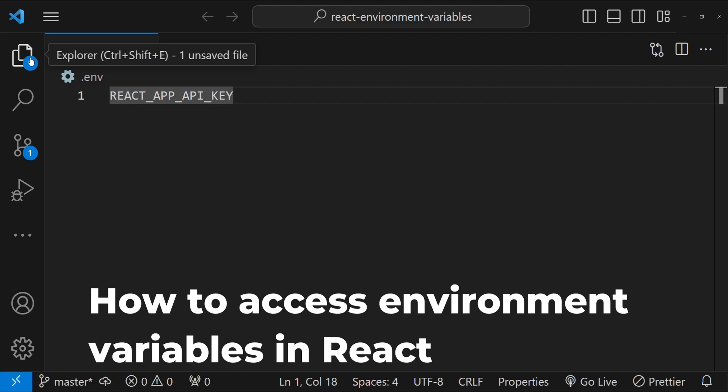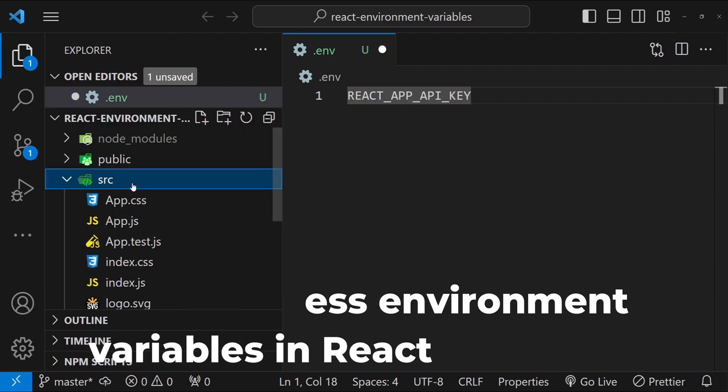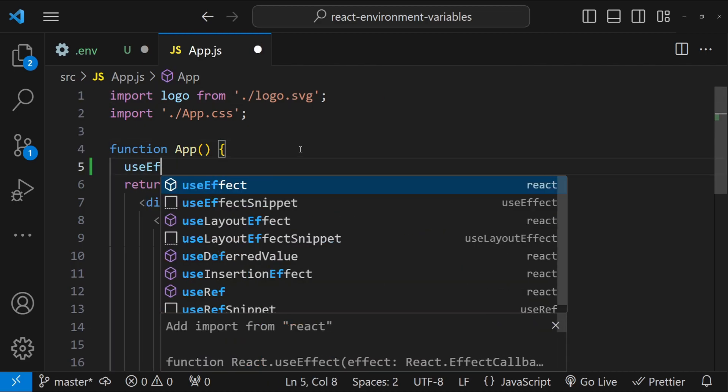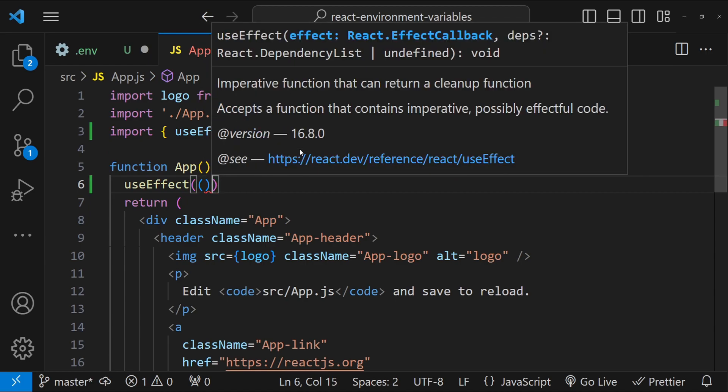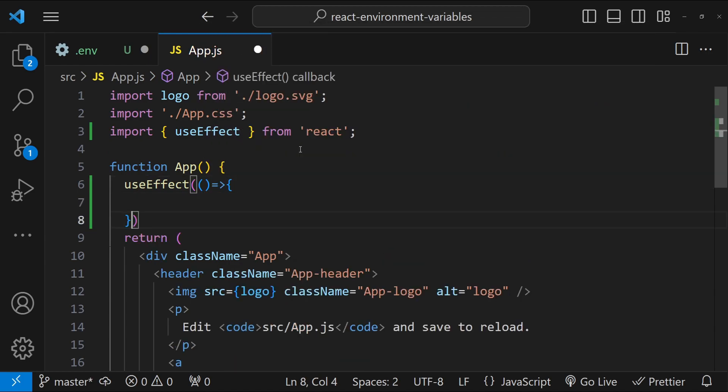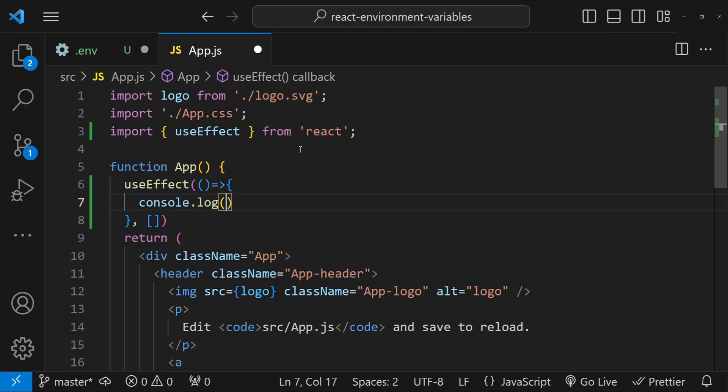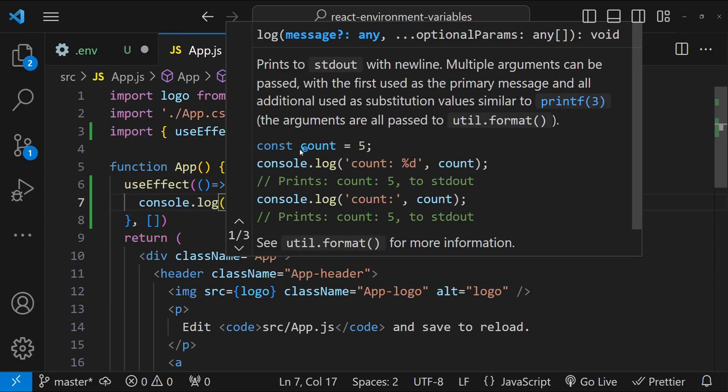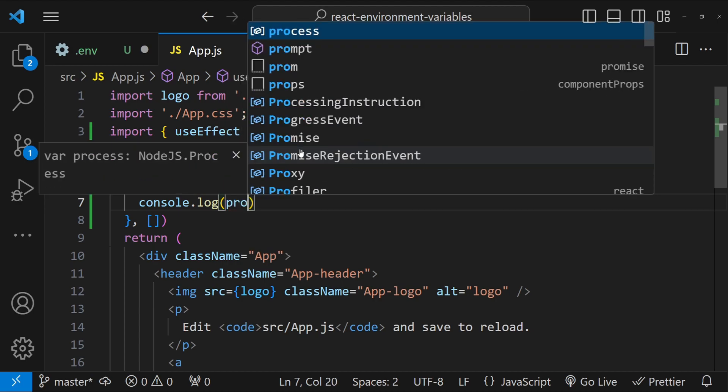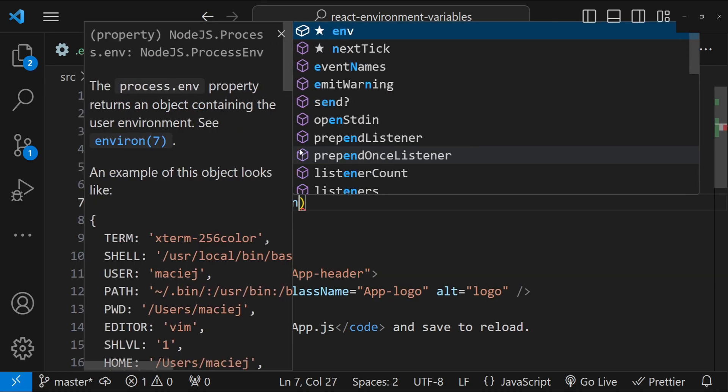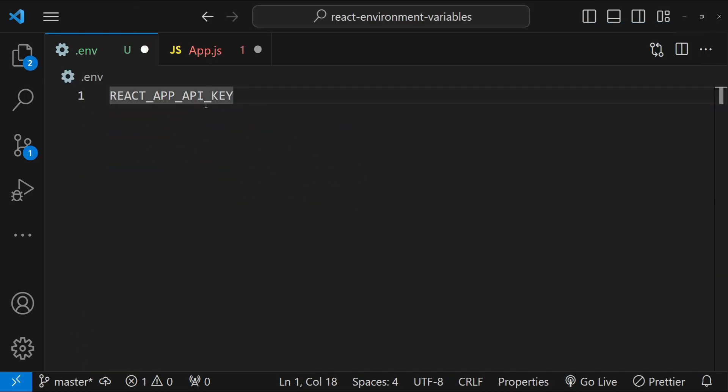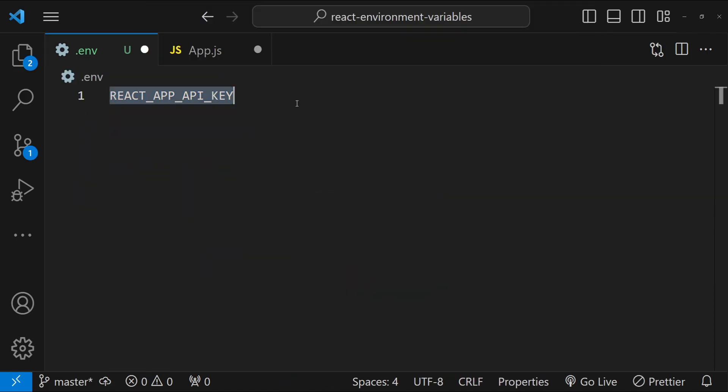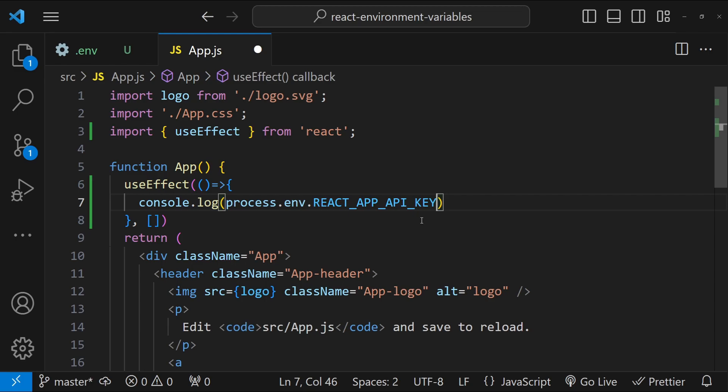Now, how do we access these environment variables? We can access these environment variables by simply writing their name. So let me just add a useEffect where we can do something when the component mounts for the first time. And then I can simply write console.log and then the name of our environment variable by using process.env.REACT_APP_API_KEY. Let's also add a dummy value like ABC123 for the key. And this is how we can access the environment variables.